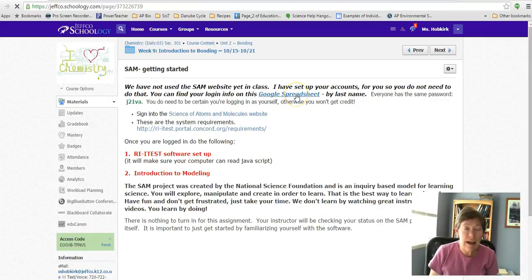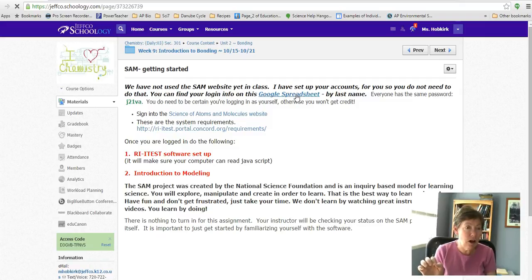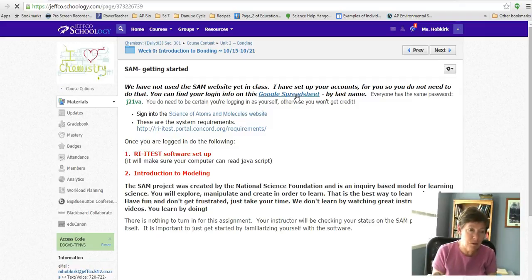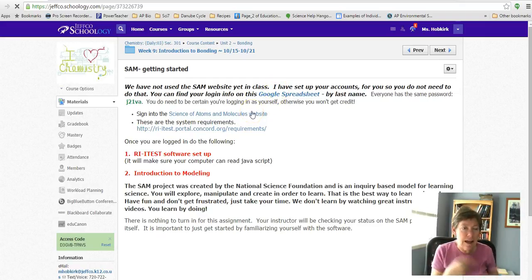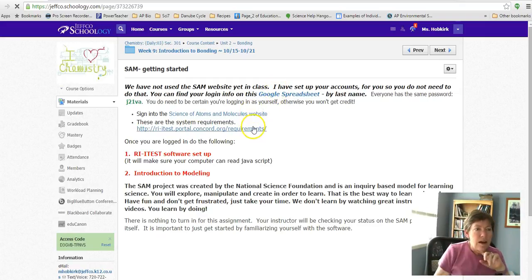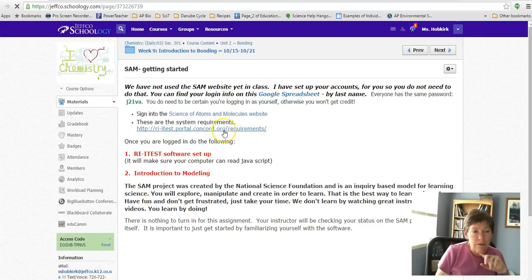I do just want to point out to you guys on the Sam getting started page, I have made a spreadsheet where I've given you all of your logins. You all have the same password, but use your login, and then I can actually see your results.